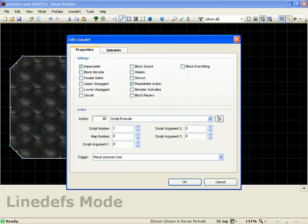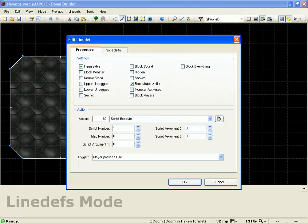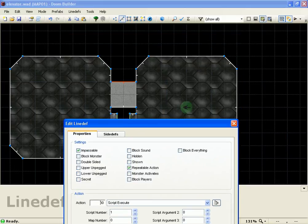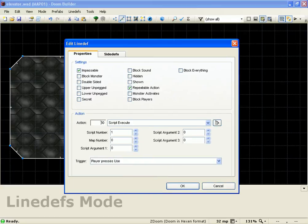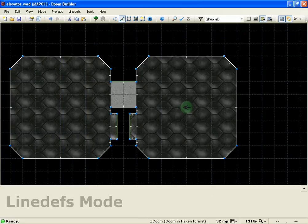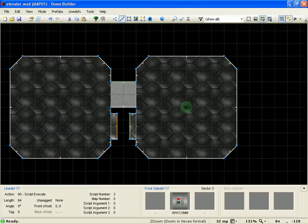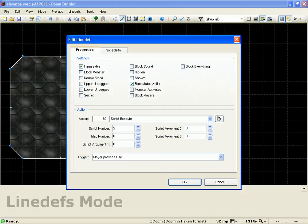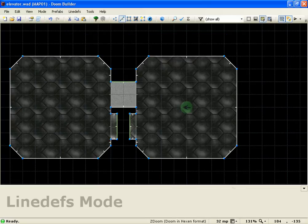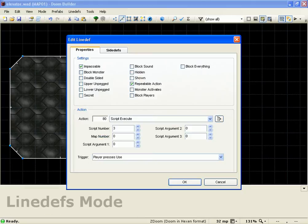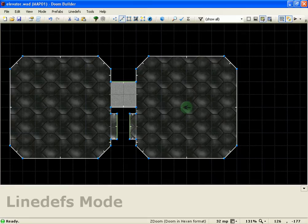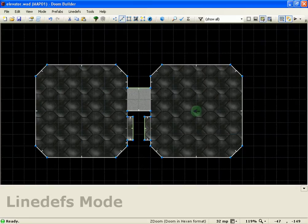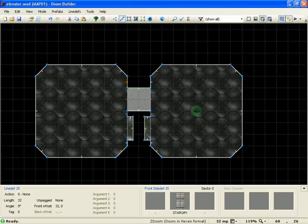Yeah, all you really need to do is put in that script, and then just use script execute, which is action 80, and then for the in elevator switch, you're going to execute script number one, and then for the switch in the lower room, you're going to execute script two, and then for the upper room, you're going to execute script three.